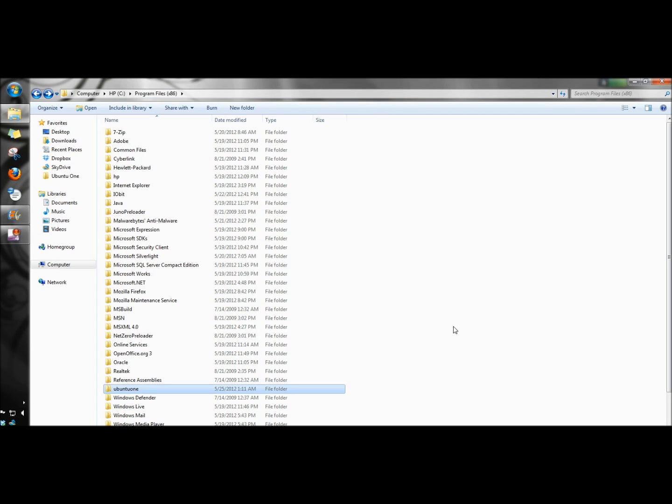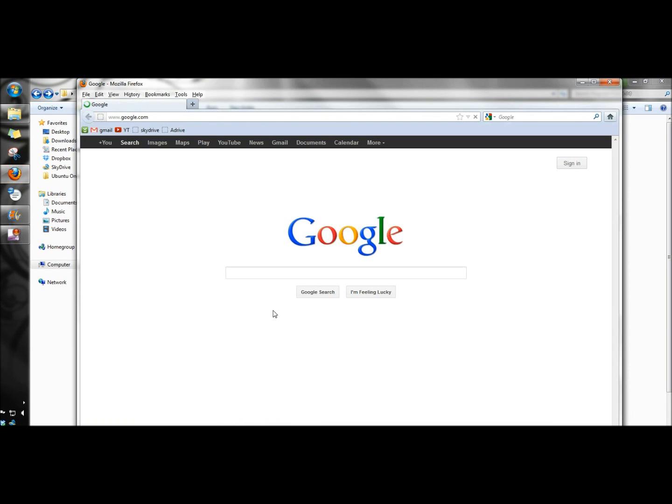So I'm going to click cancel, then open a web browser and type IObit Unlocker.